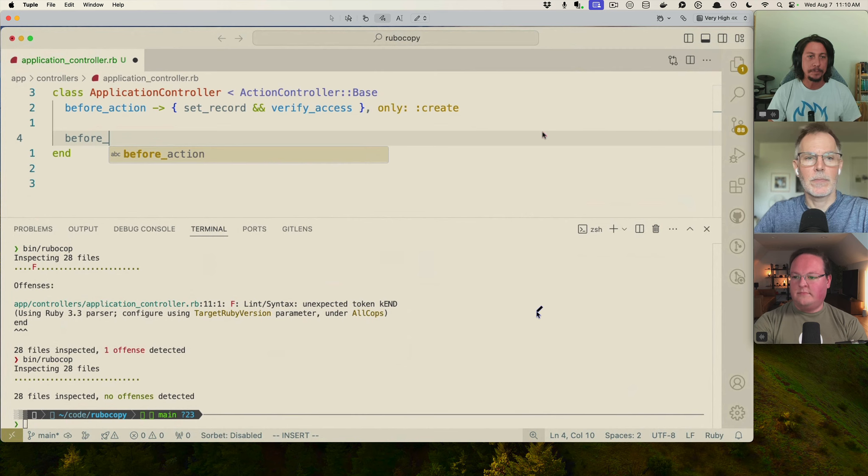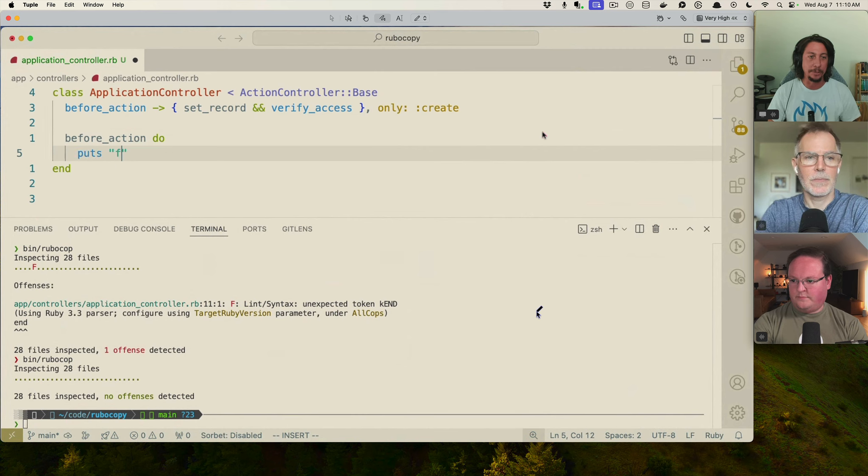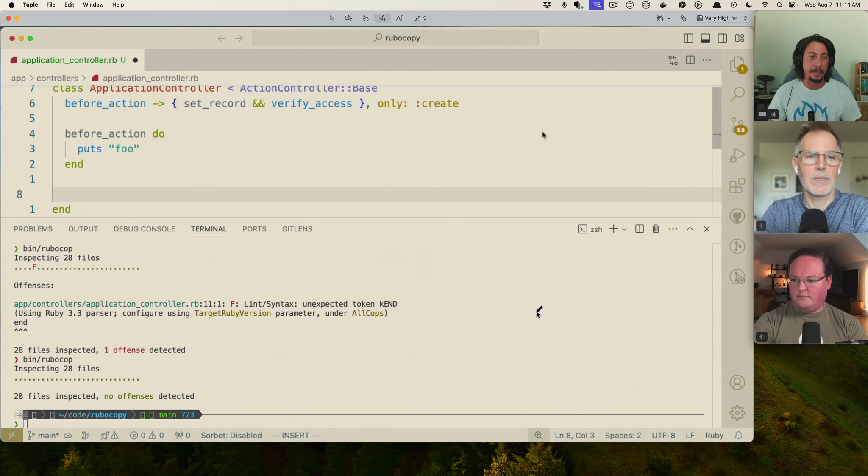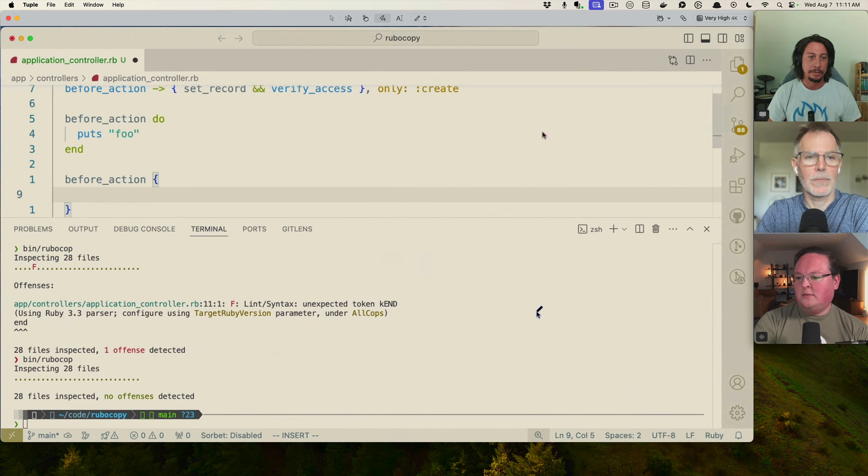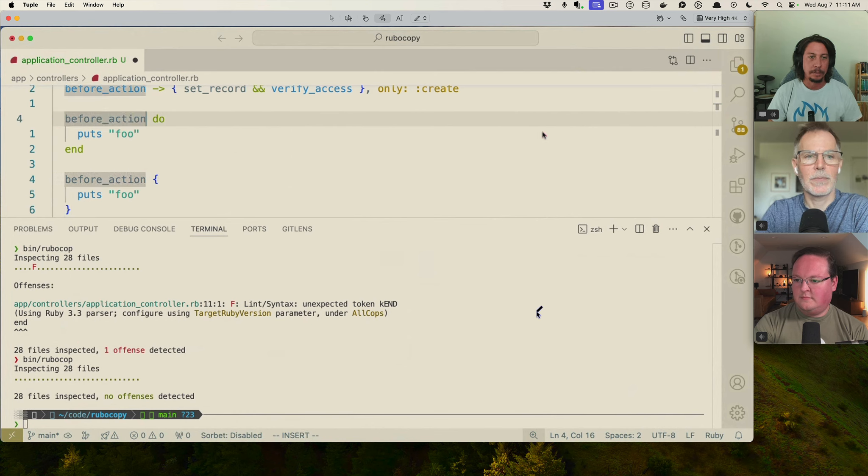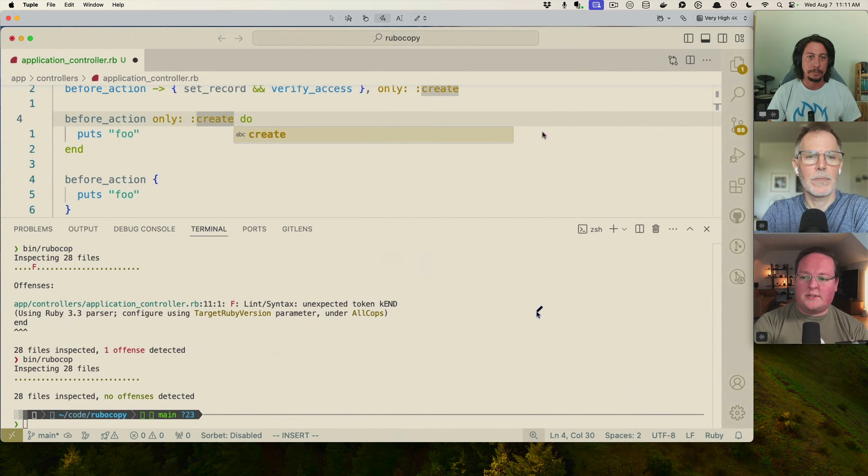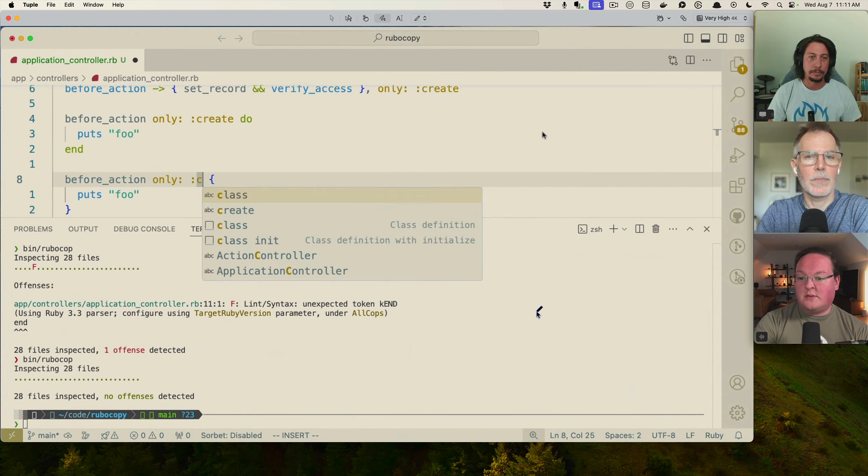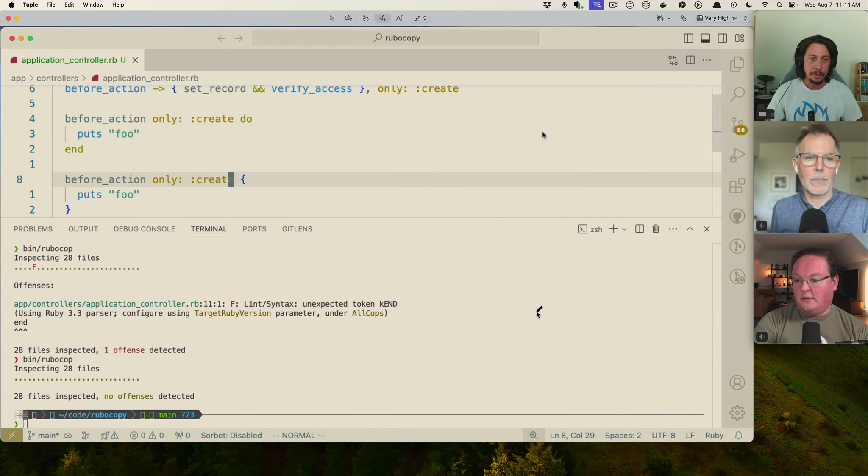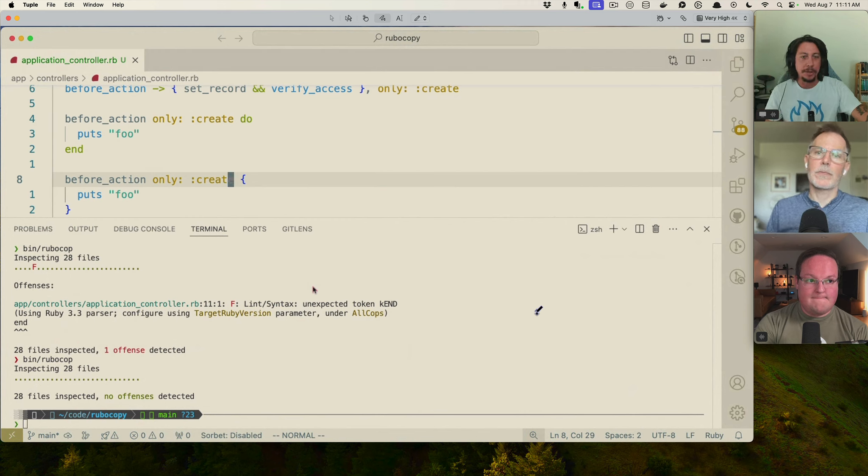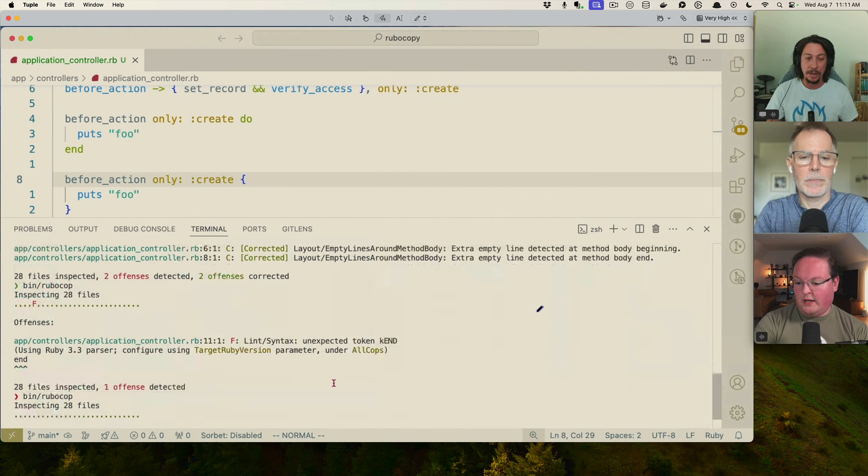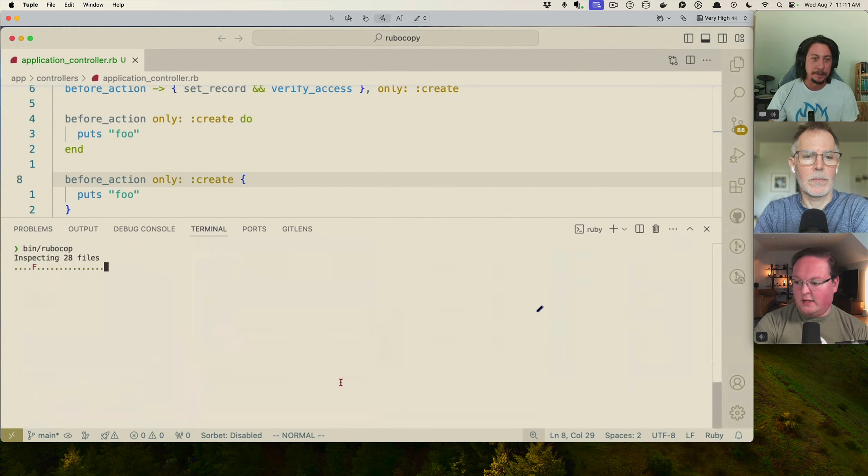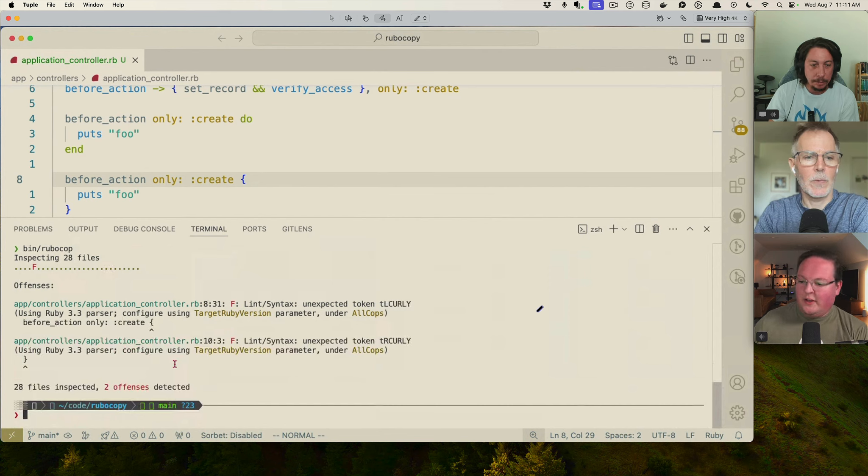For example, if we do, let me go up into our controller here and do like the before action. If we do like a block, let's just say, or let's just puts food versus like, if we do it the same way, only create on that one as well. Oh yeah. Okay. Puts food down here too. On the block one, on the do end block one, both of them, if you want it, it would go in the same spot. Cause you've got Ruby will take the do end or the curly braces and treat that as a block the same way.